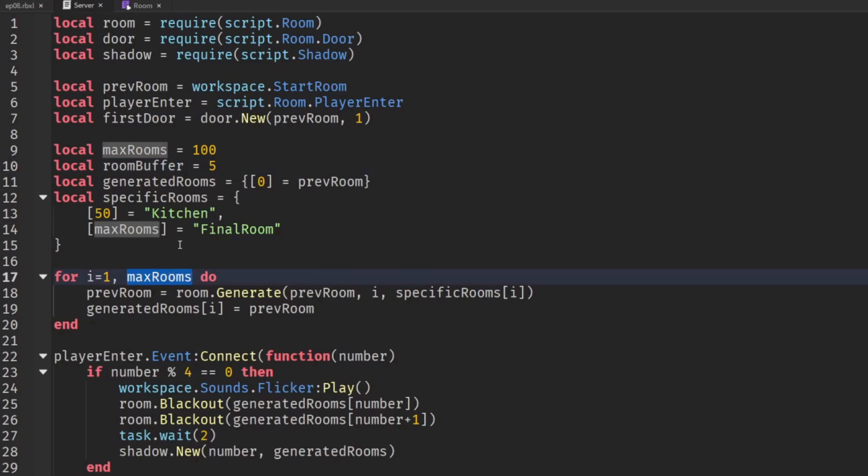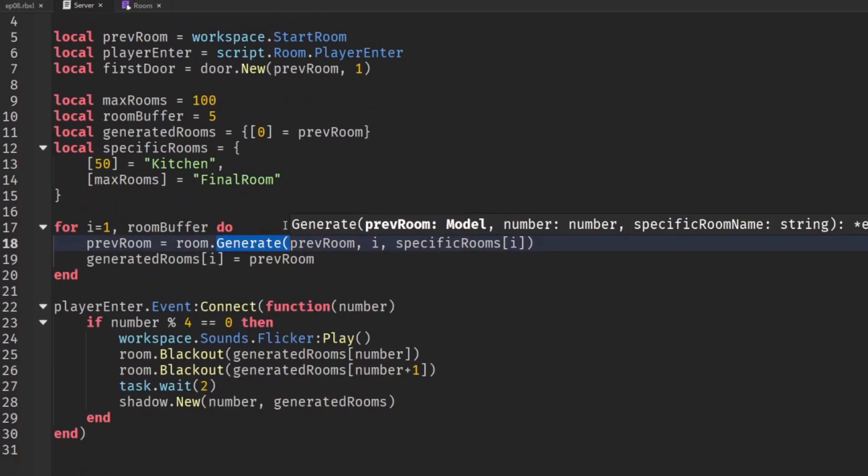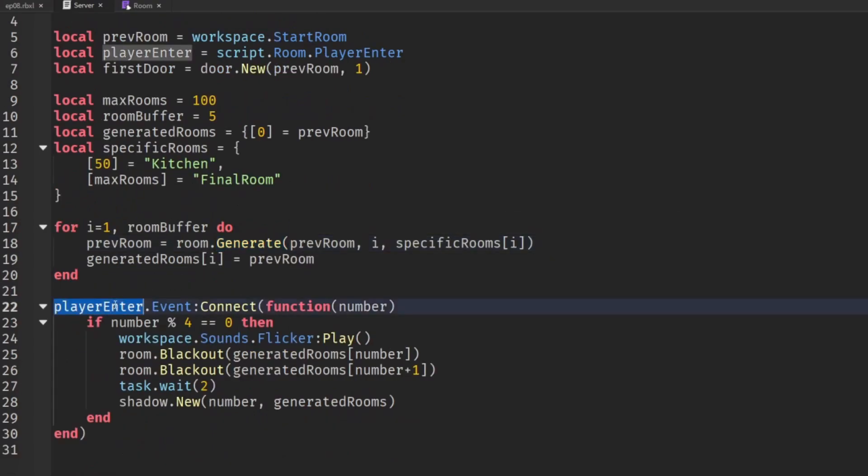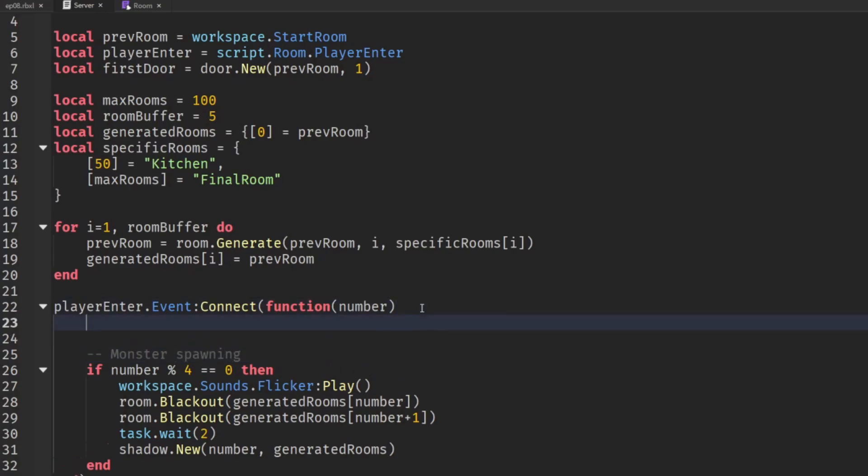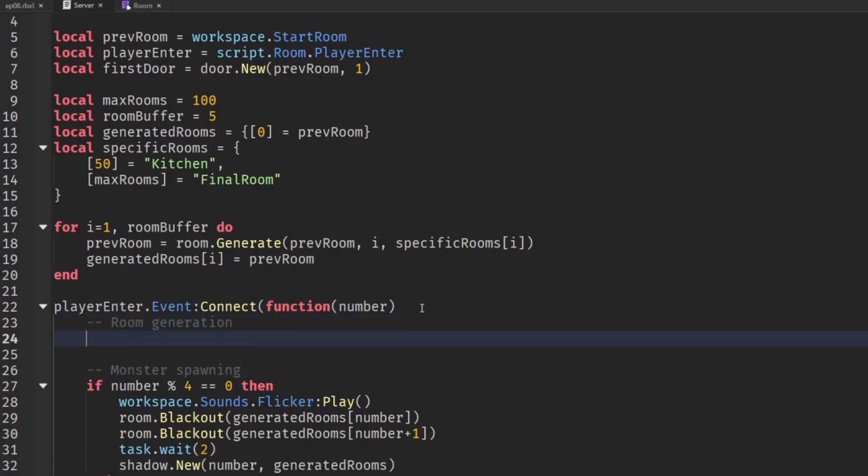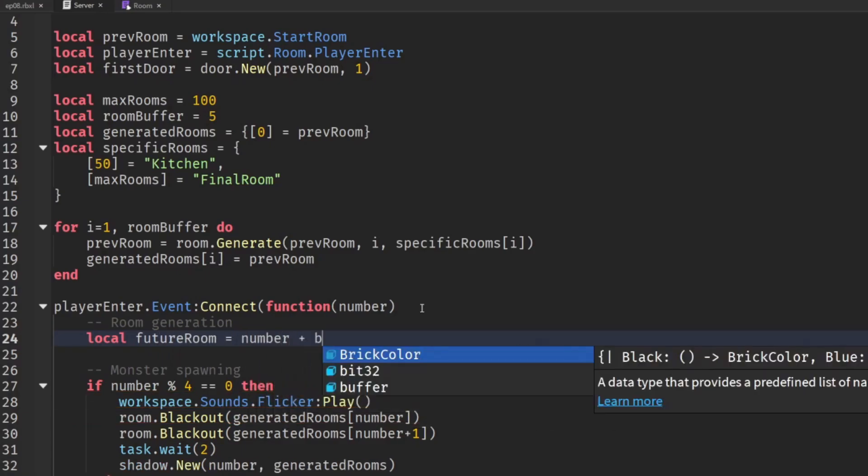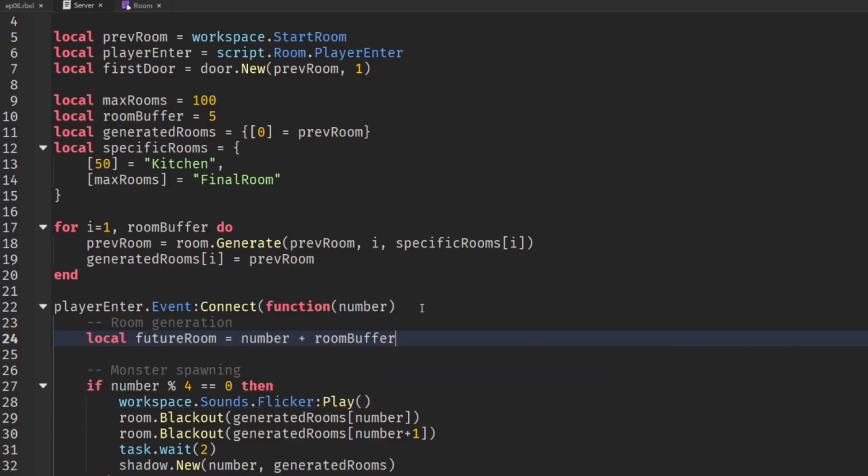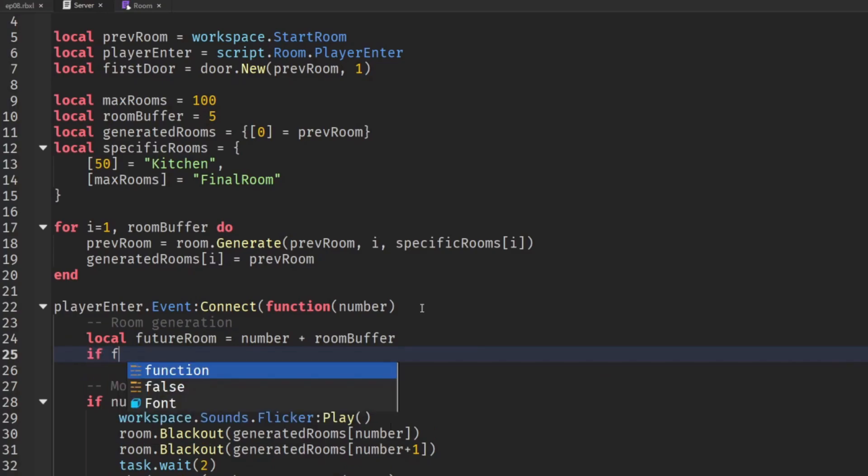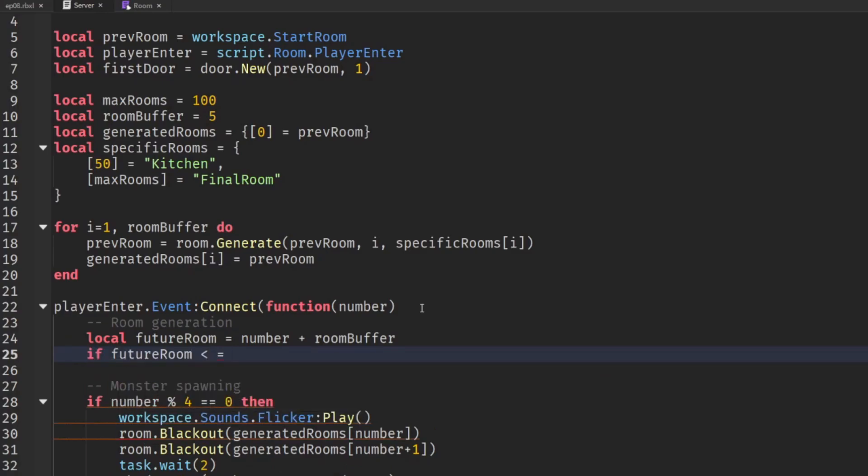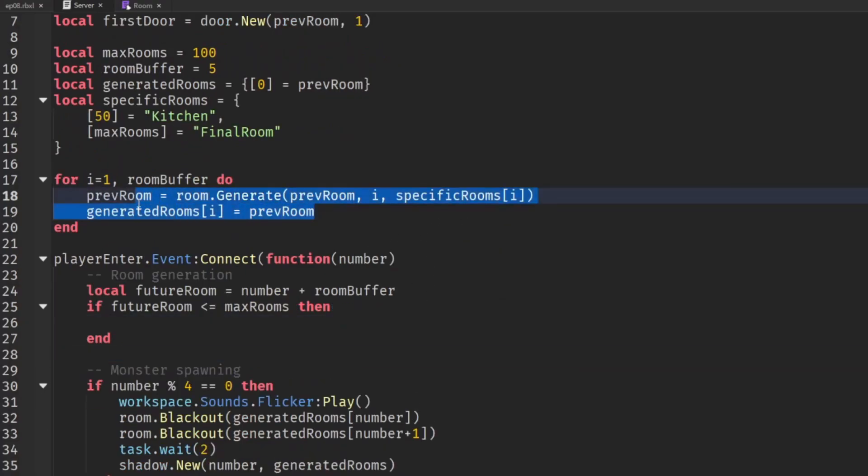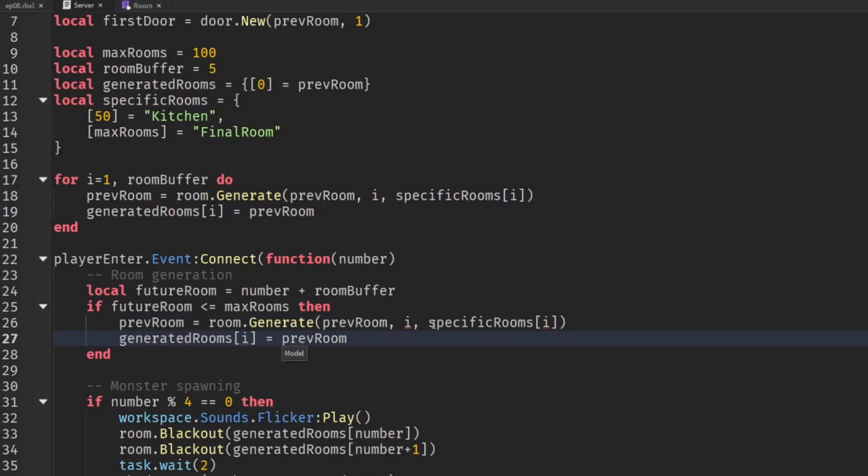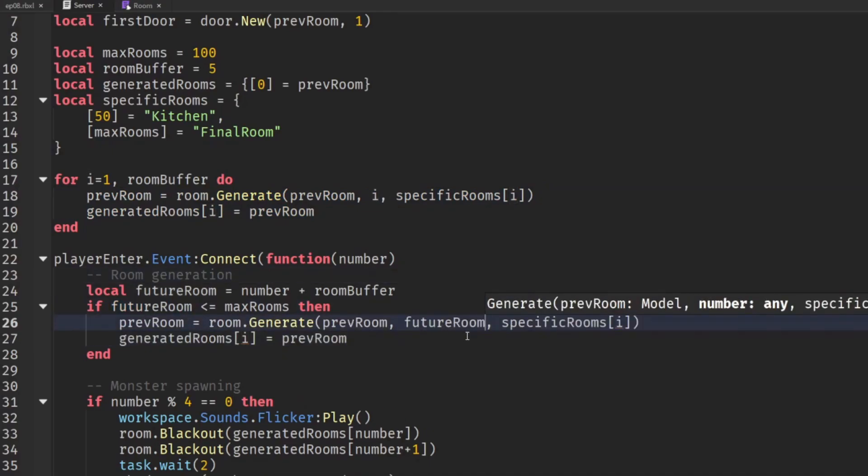So instead of generating all the rooms at once we're just going to generate up to the room buffer and then we can generate new rooms for them inside the player enter event. Now previously we were just using this for monster spawning but we can do this for generating the rooms too. So let's get the future room so this will be whatever the current number is plus the buffer. Now if that future room is less than or equal to the max room because we don't want to generate too many rooms of course then we can go about and add it. So we can copy this line replacing i with the value of future room.